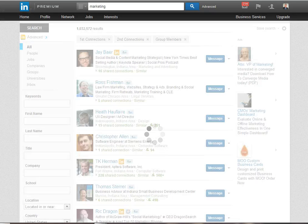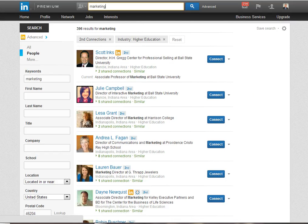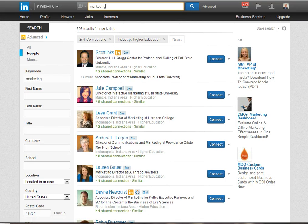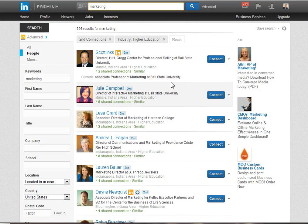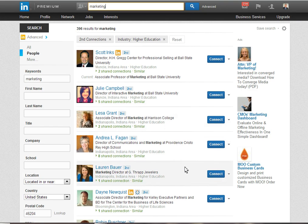When I click on search I'm going to get these results and as you can see they are folks who work at places like Ball State, Harrison College, and others in the Indianapolis area.